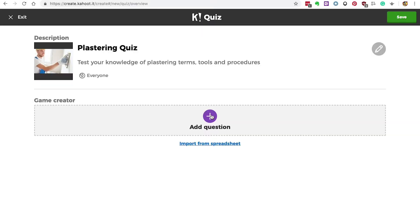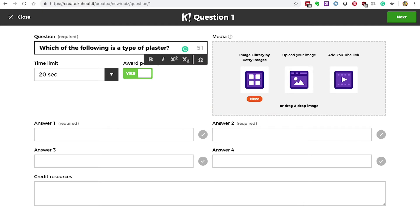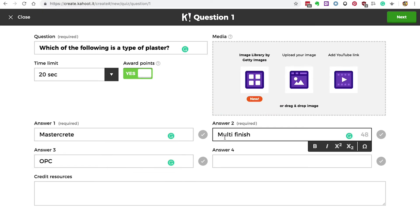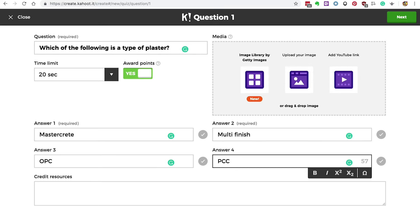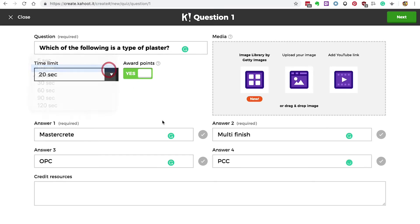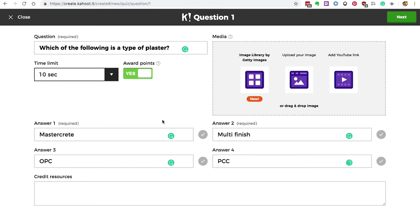Now we can add a question to the quiz. Write the question in the text box, then add up to four possible answers. Set the time limit for the answer — I'll set mine for 10 seconds. You can really ramp up the gamification by gradually reducing the time your learners get to answer questions as the quiz progresses. Then select the correct answer by clicking the tick icon.